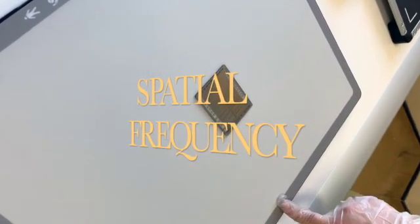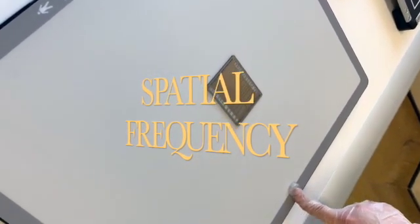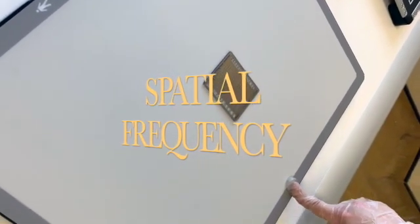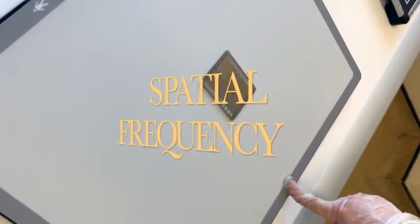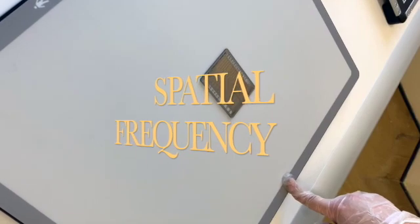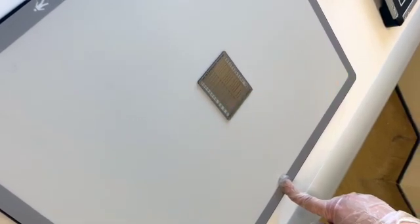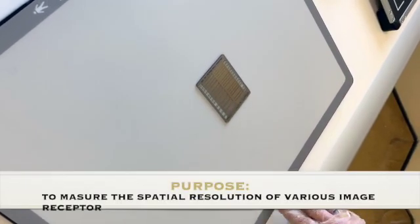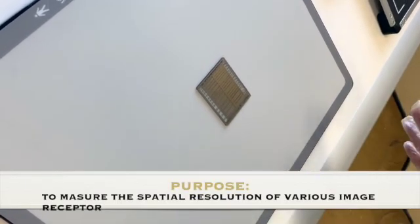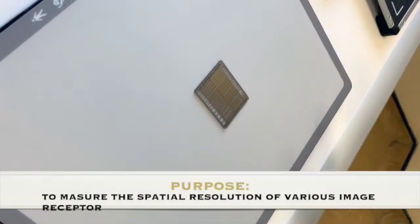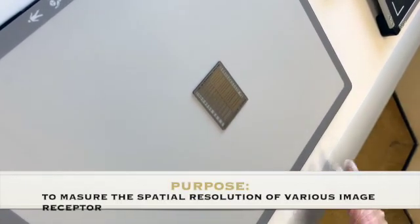Now we are doing experiment number one, which is measuring spatial frequency. This experiment is used to measure the spatial frequency of various image receptors.